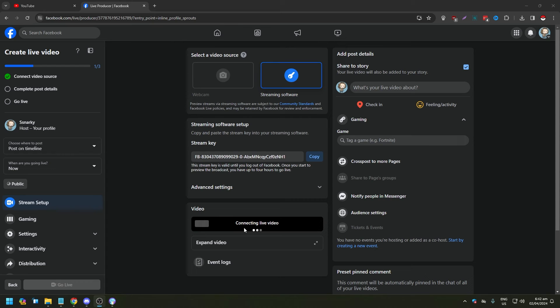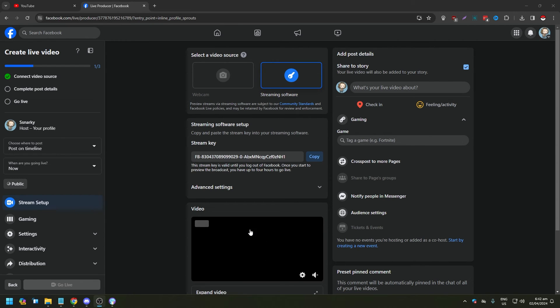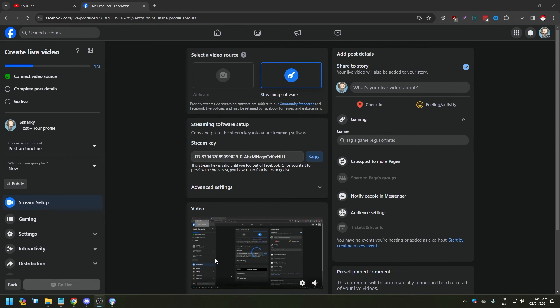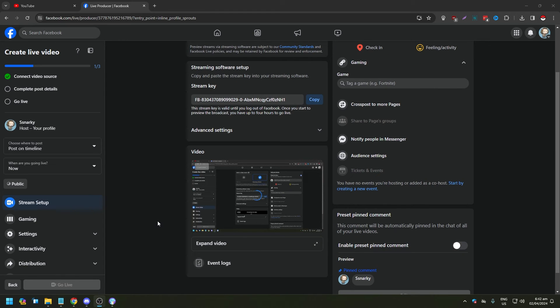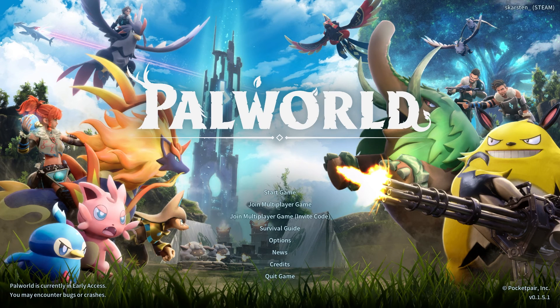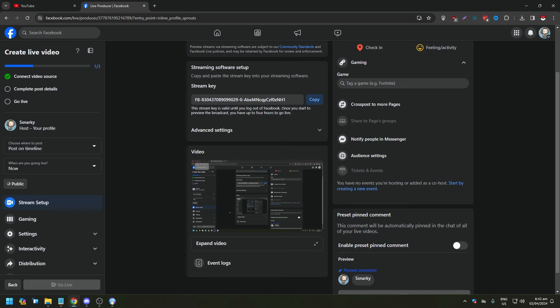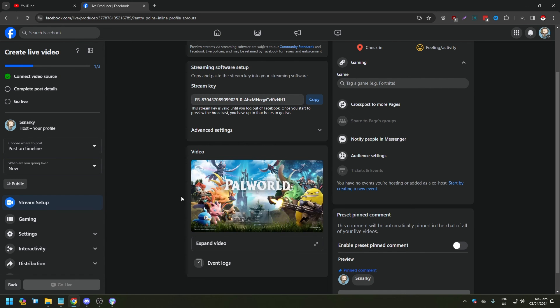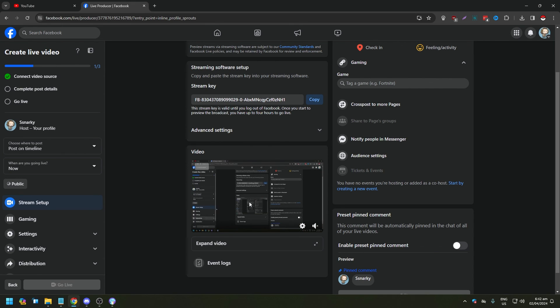And now it is connecting to the video. As you can see here, we want to click on this and this is what you're going to see in your video. As you can see there, it's a bit delayed but hey, and yeah, that's how you stream on Facebook.